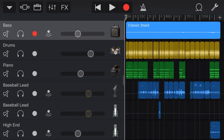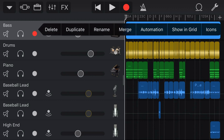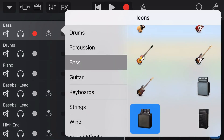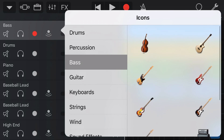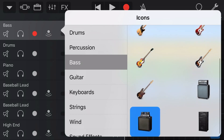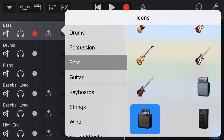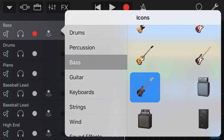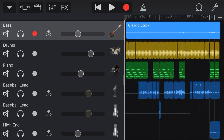So for example, this bass is a classic stack at the moment, but if I wanna change this amp to an actual bass guitar, I can tap, I can go to icons, and then I'm here under my bass category. I can come up and this one here looks like my bass guitar. So I'm gonna tap on that one, and when I come back to my screen, my icon has now changed to that bass guitar icon instead of the amp.